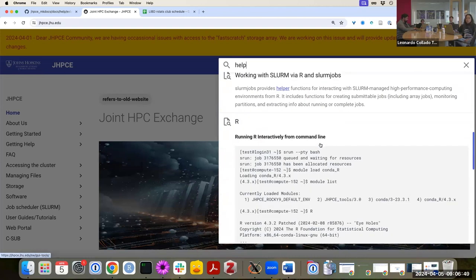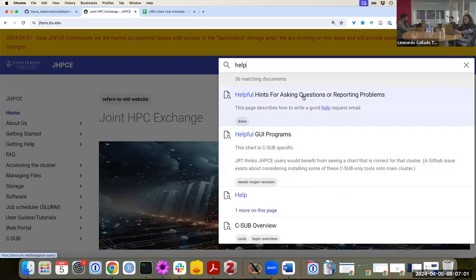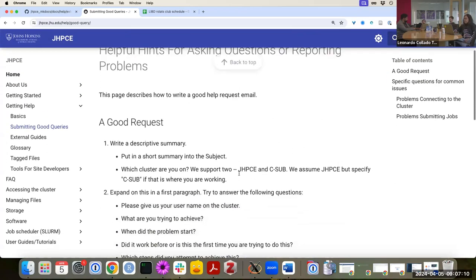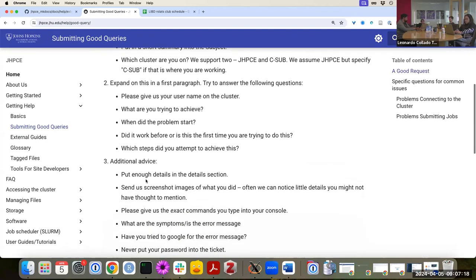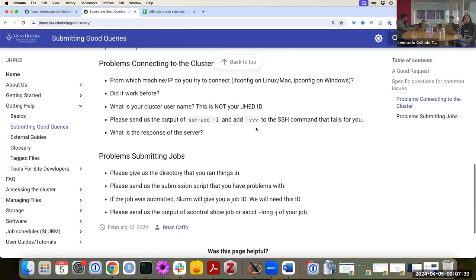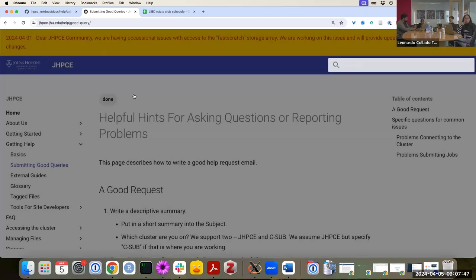Let's say you type 'how do you ask for help' in the search bar. You'll see a few different sections of the website, including one that is probably the most relevant — about helpful hints for asking questions. That navigates to a specific subsection explaining how you should frame your message when asking for help, including what information to provide, for example when reporting SSH problems.